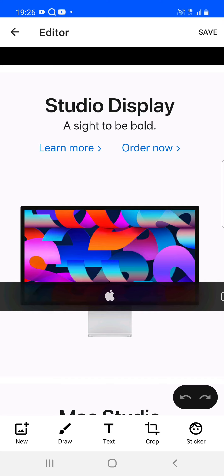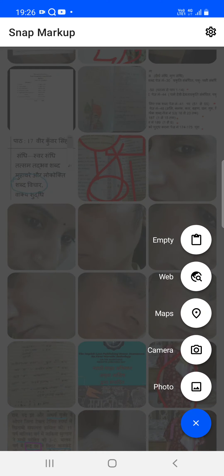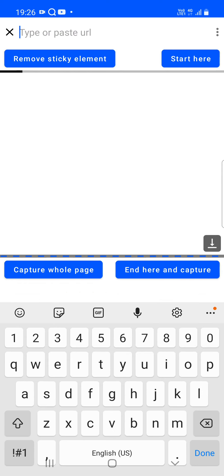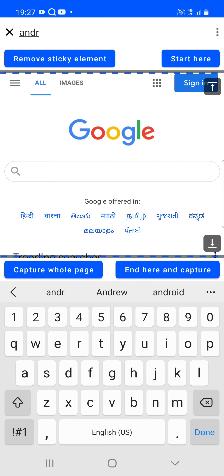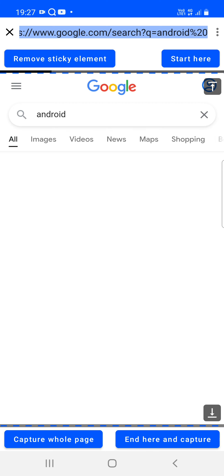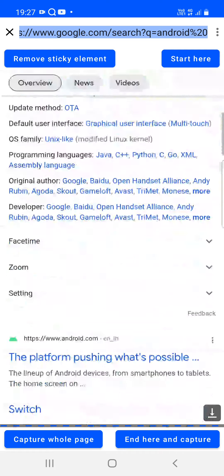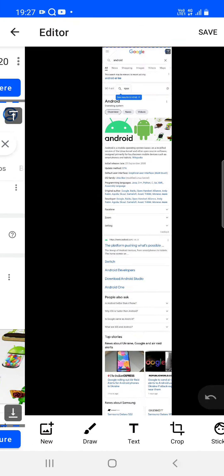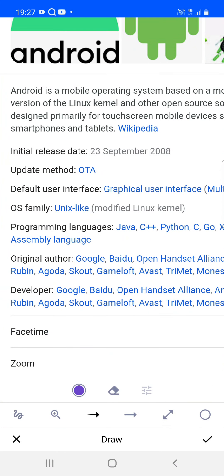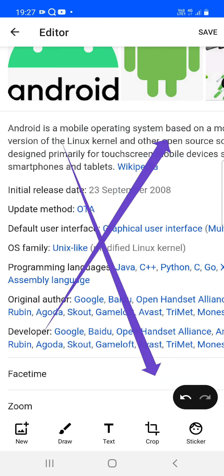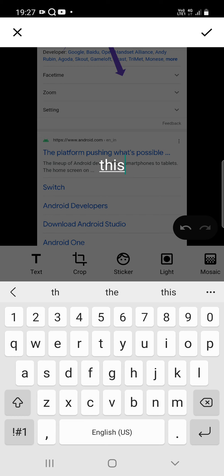You can mark up the captured image using the available options. To capture a whole page, go back to the web view, type 'android' and search. Once results load, tap 'capture whole page' and the complete page is captured. You can then draw anything on it and apply.